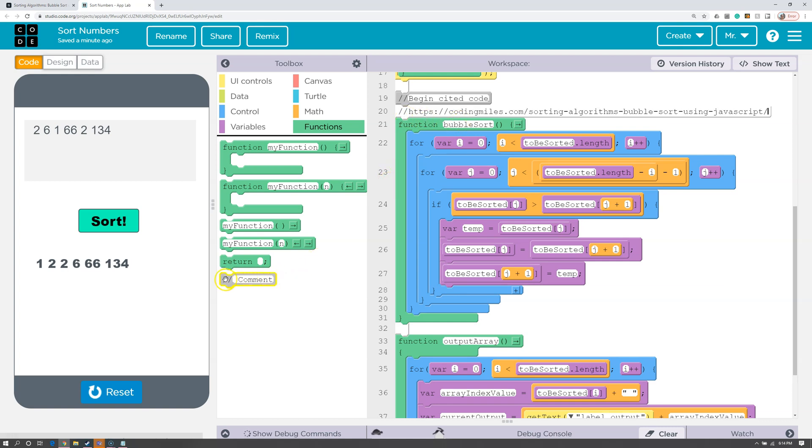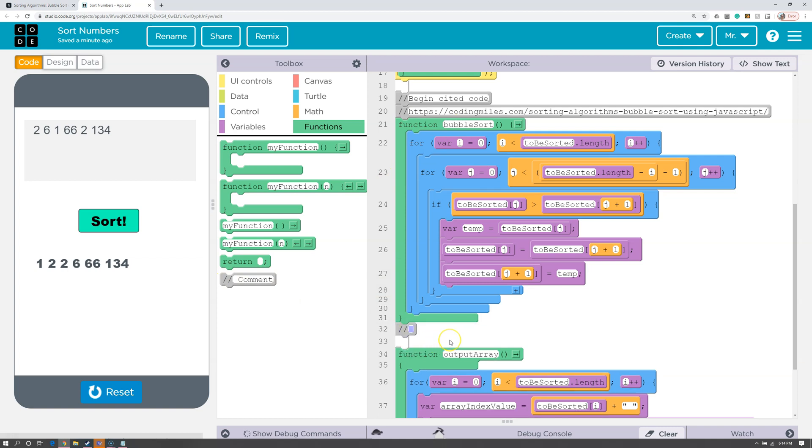Then I'm going to grab another comment, put it at the end, and I'm going to say, end cited code. So now it's clear where my cited code begins, where it ends, and where I got it from.